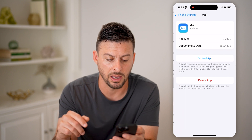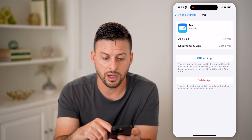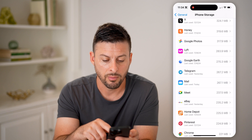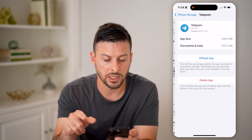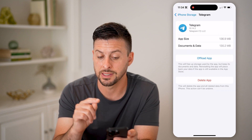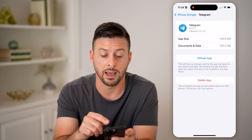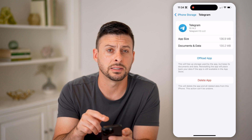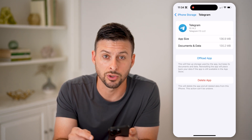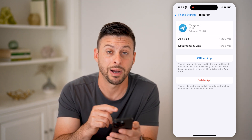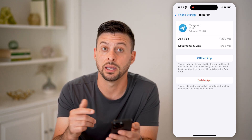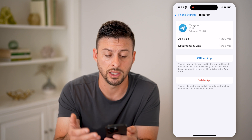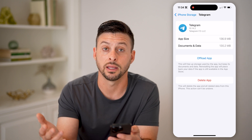For instance, if I tap on Mail on here, this is an Apple app. But if I tap on Telegram, this is a third-party app. You can see at the very top it doesn't say that it was created by Apple — it was created by some other company, in this case Telegram.